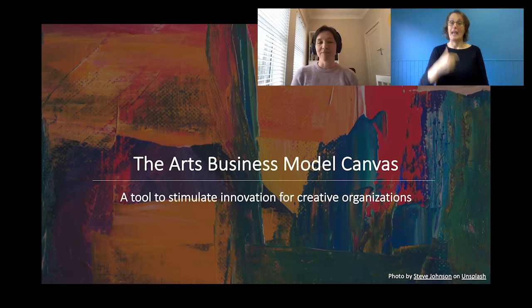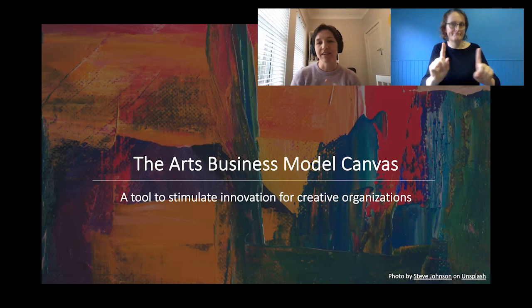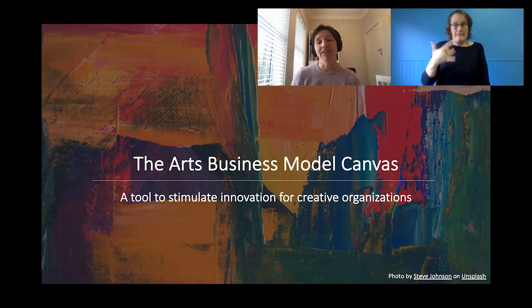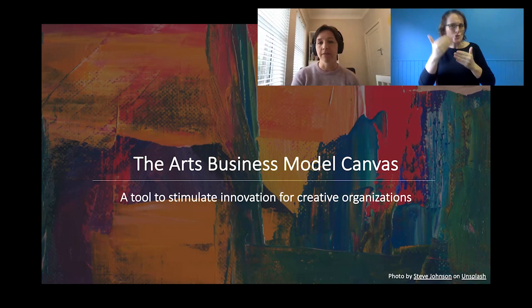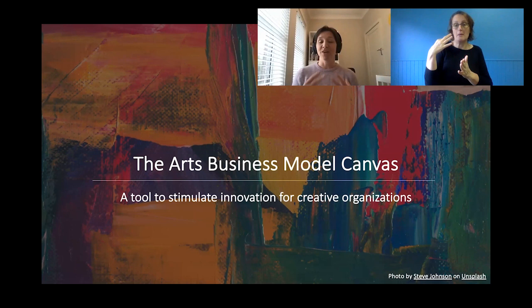Thank you very much for the warm introduction. As a reminder, we are speaking about the Arts Business Model Canvas. This session is particularly relevant today because we are navigating uncertain times. Many of you are pivoting your organisations as a matter of survival — we've been thrown into a situation where we need to reinvent ourselves from the inside out and really define what it means to deliver value to the world. The Business Model Canvas is a tool that defines how you bring an offer to the world, and today we are looking at a specific application of how it applies to the arts sector.